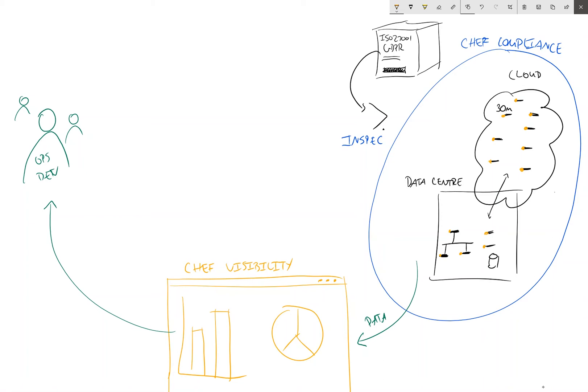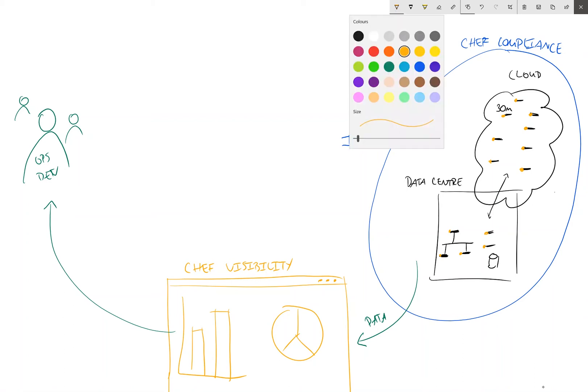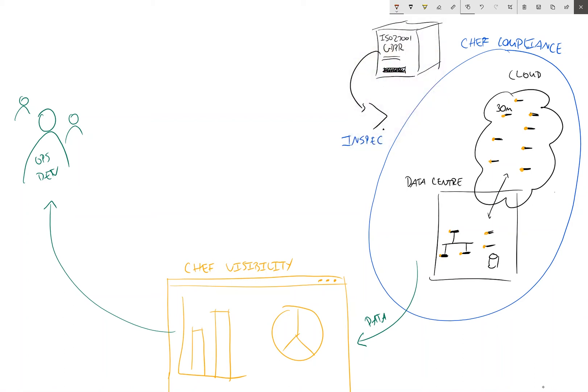And they can now make informed decisions about how they treat the risks that are being identified by our InSpec scans. So what we've done here in the first stage is to detect potential issues that compromise our GDPR compliance.